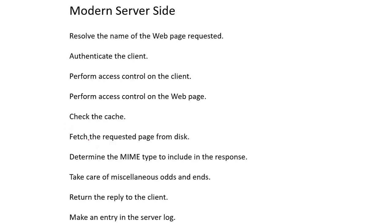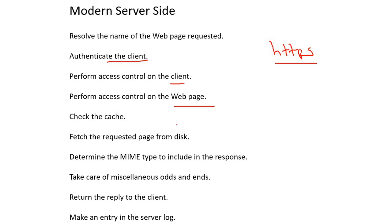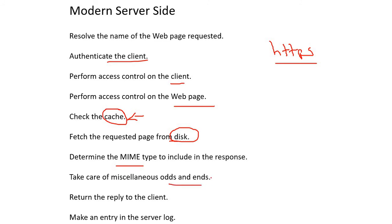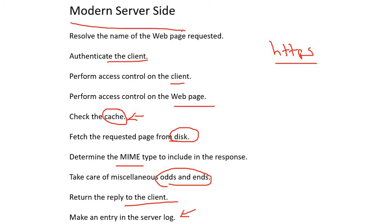Let's see how the modern server side works today: it resolves the name of the web page requested and authenticates the client. Right now if you look, you find HTTPS — Hypertext Transfer Protocol Secure. It performs access control on the client and on the web page. It checks the cache; if data is found it fetches from cache, otherwise from disk. It determines the MIME type (Multipurpose Internet Mail Extension protocol) to include in the response, handles miscellaneous headers, returns the reply to the client, and makes an entry in the server log.